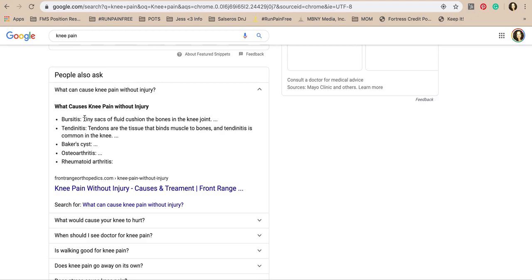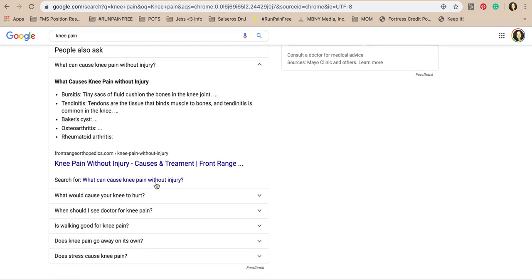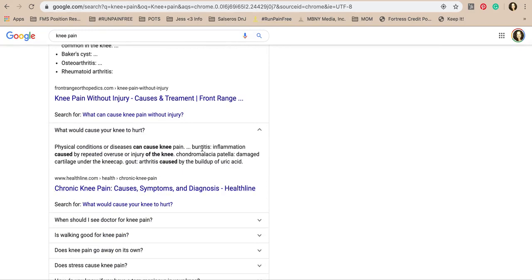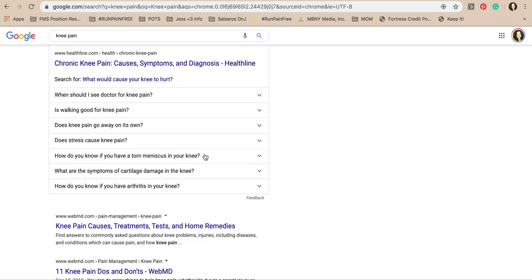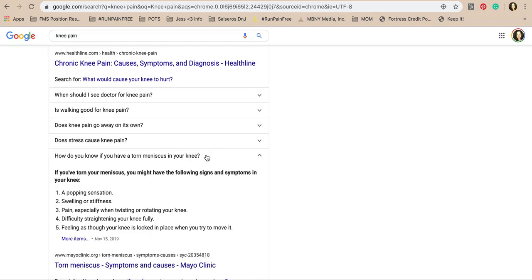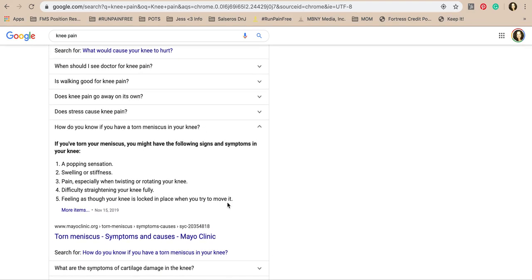Rheumatoid arthritis is a real disease — it's not something you just get out of nowhere, it's not an injury. Bursitis, tendinitis, and baker's cyst are all from injury or dysfunction. Then there's inflammation, patella tendon, and cartilage issues. The more you click, the more you see, and here's the big kicker: torn meniscus symptoms — popping sensation, swelling, stiffness, pain when twisting or rotating the knee, difficulty straightening fully, feeling like the knee is locked.